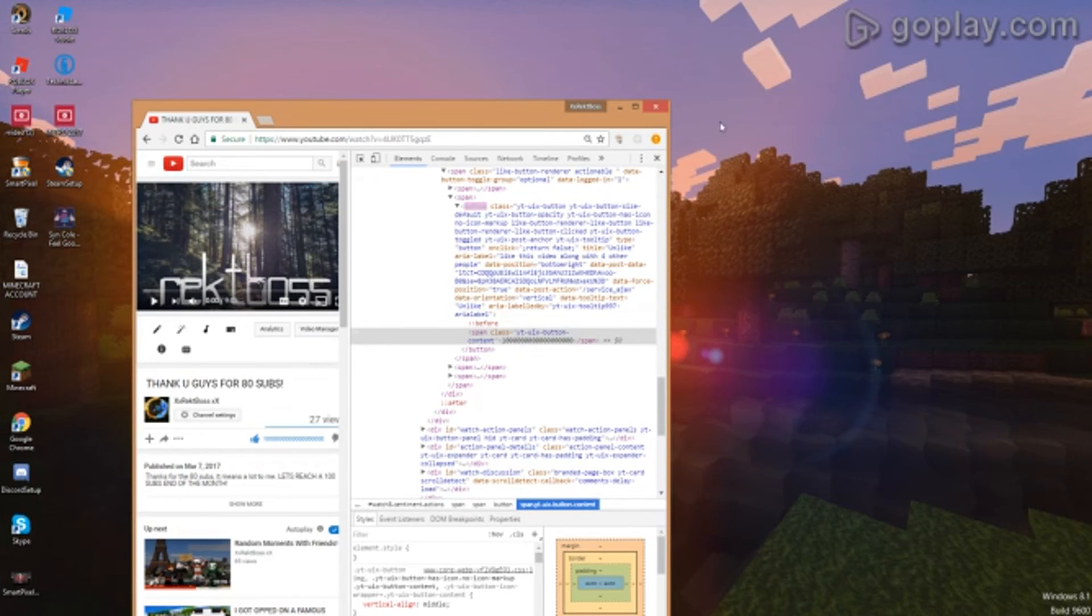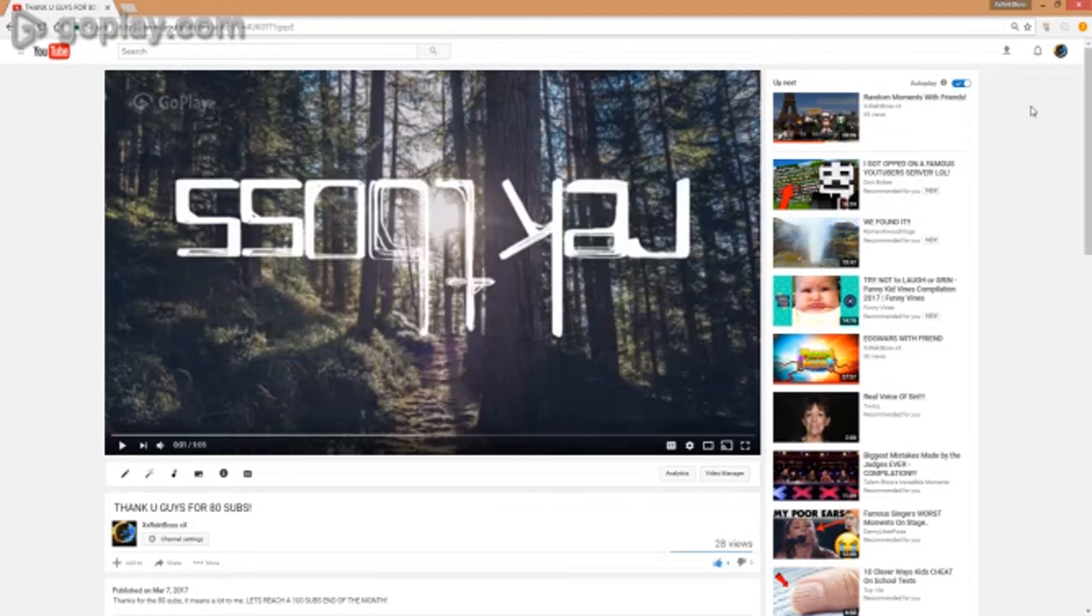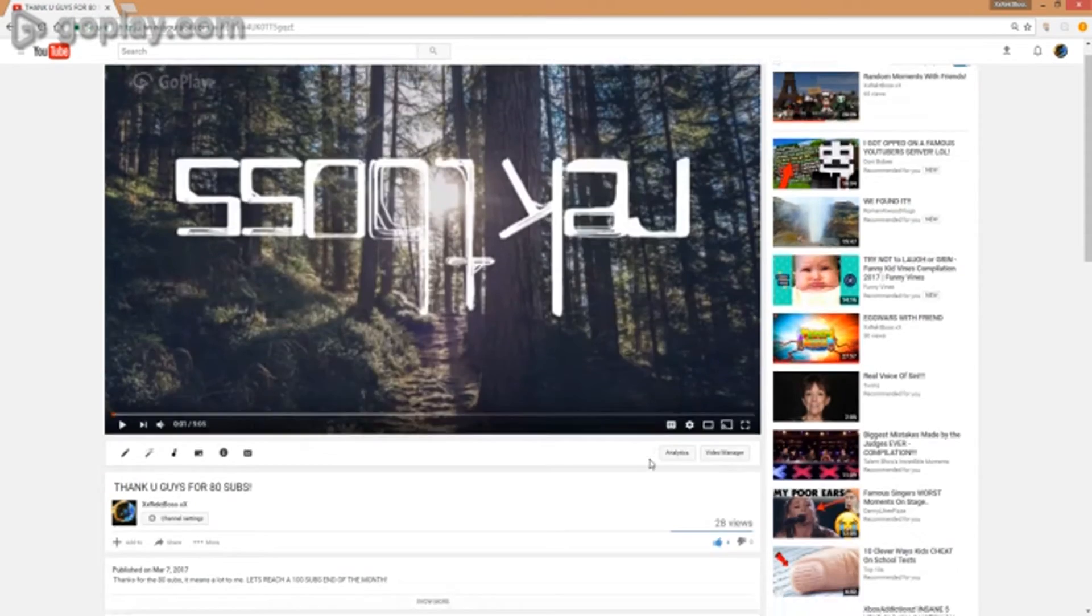As you can see, you guys just got trolled. And basically this is not really a hack, it's just a glitch and it's not real.